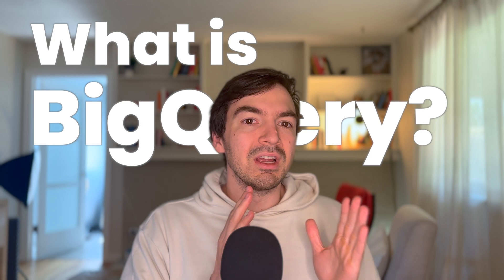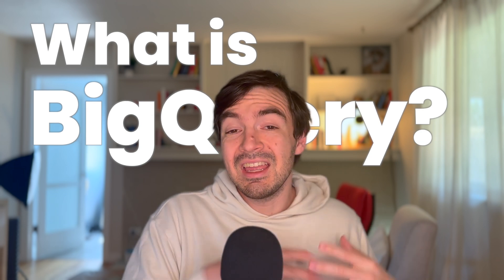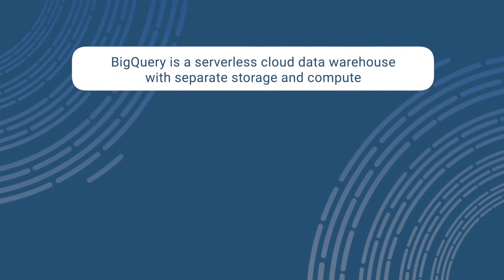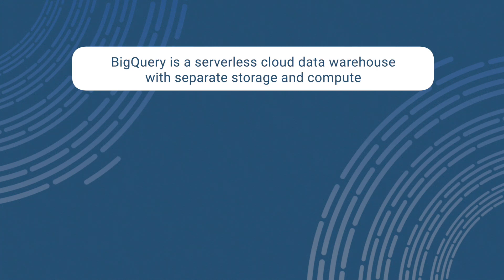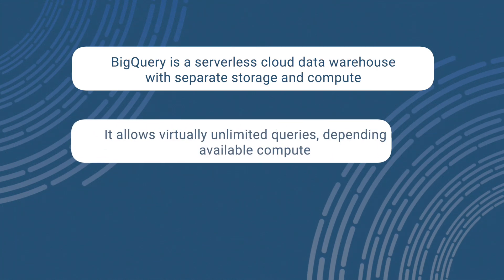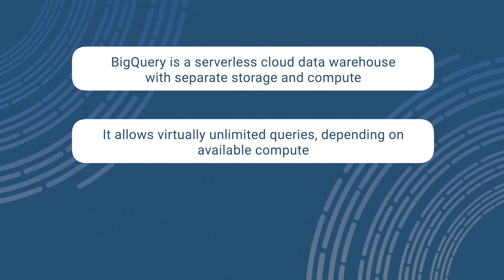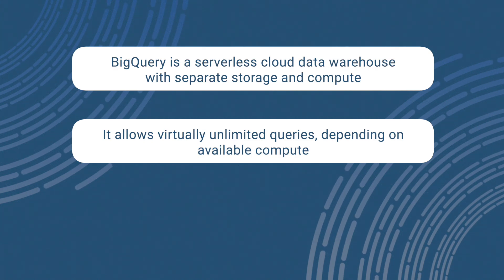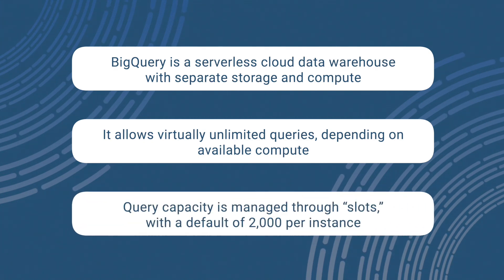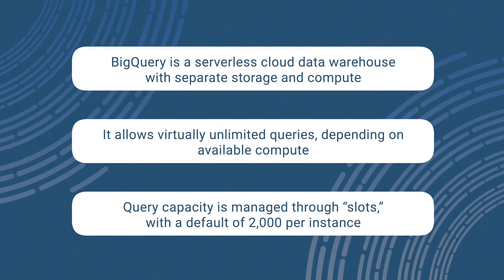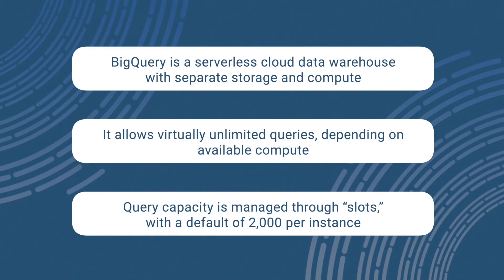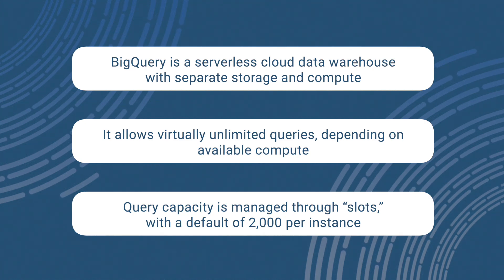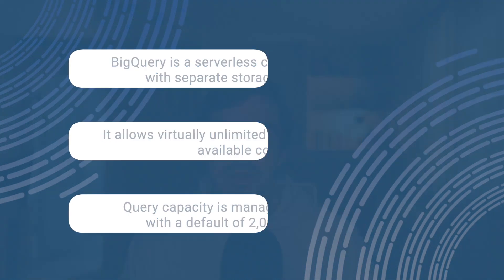So what is BigQuery? Again, it is a cloud data warehouse that has a serverless architecture that also, similar to Snowflake, separates storage and compute, meaning you can run essentially an infinite amount of compute or queries on whatever data you have. There are some limitations in terms of how BigQuery in particular limits how many queries you're running. They call these things slots. And in general, they only give by default about 2000 slots per BigQuery instance.